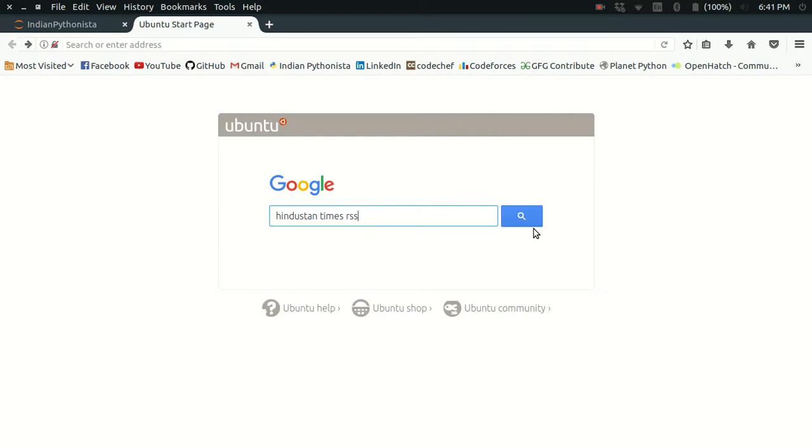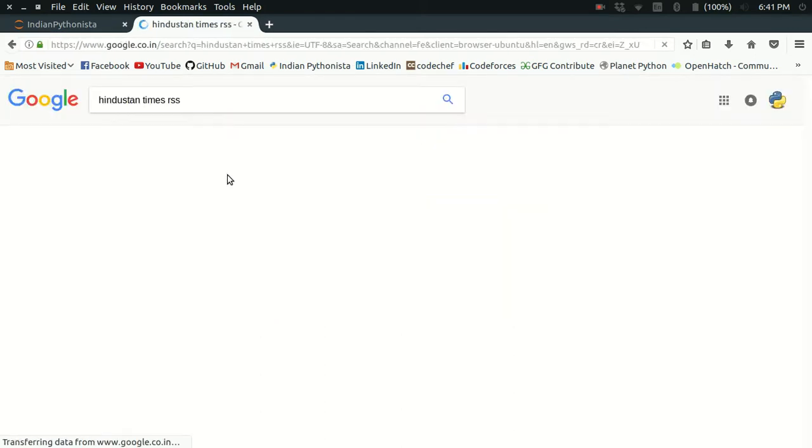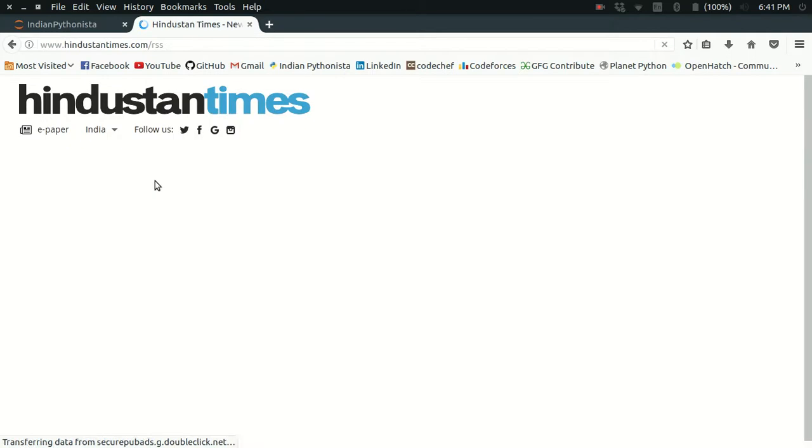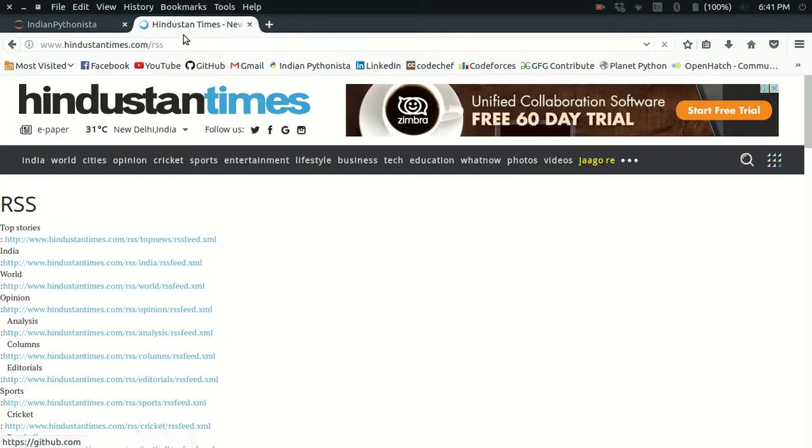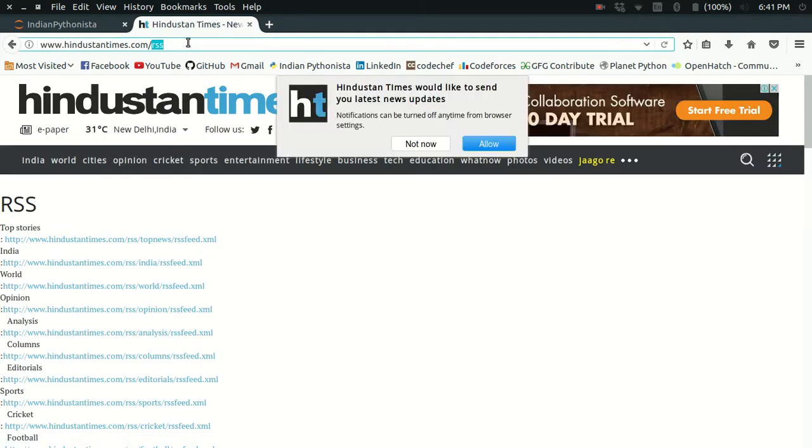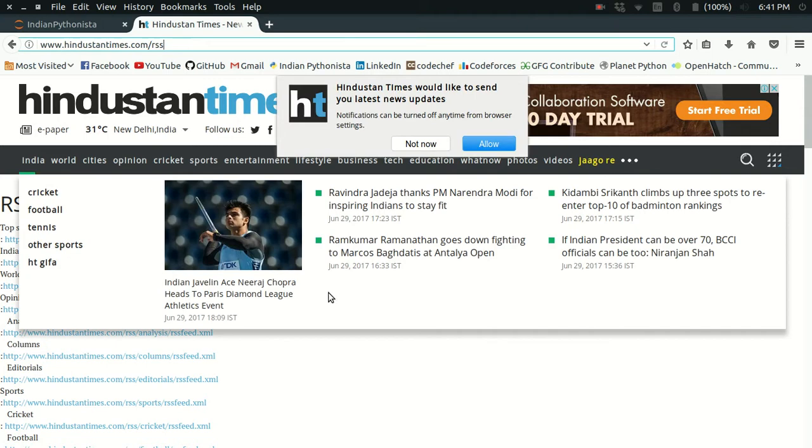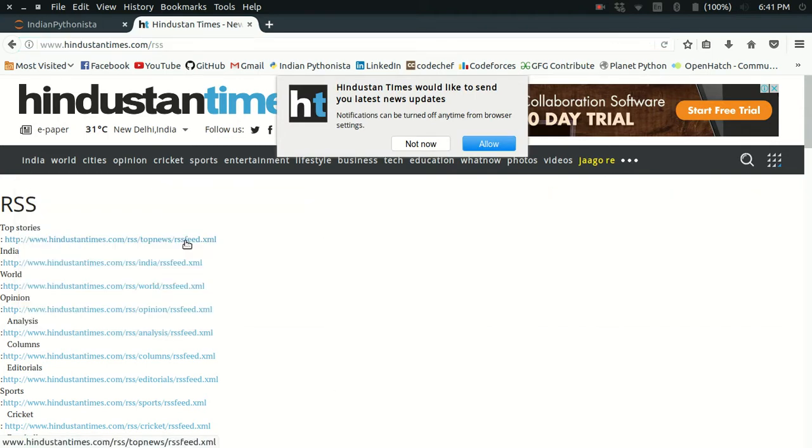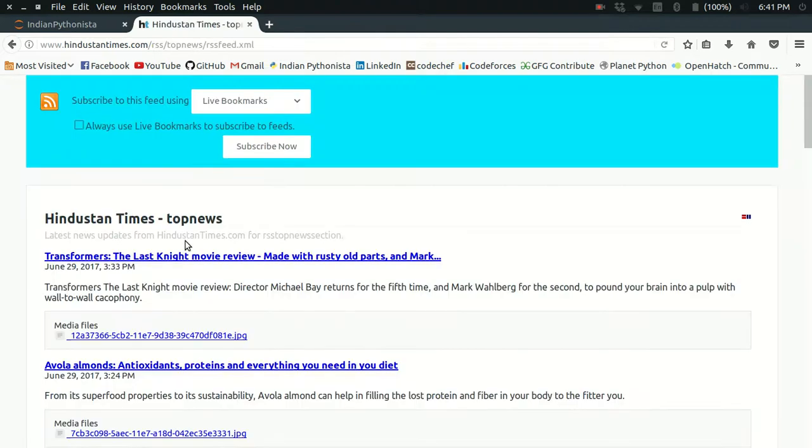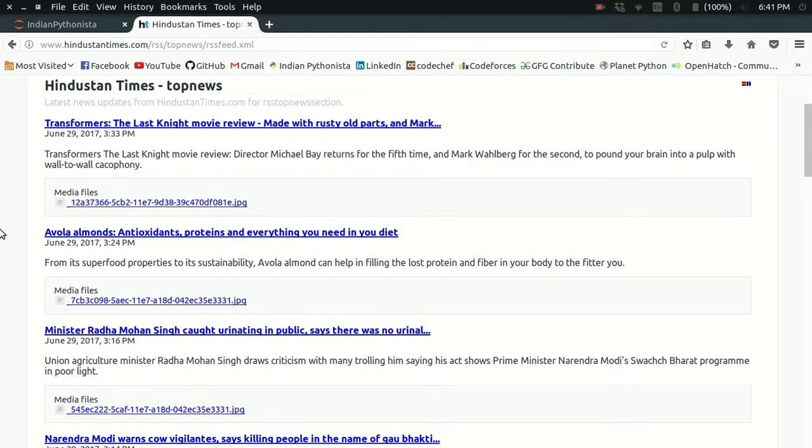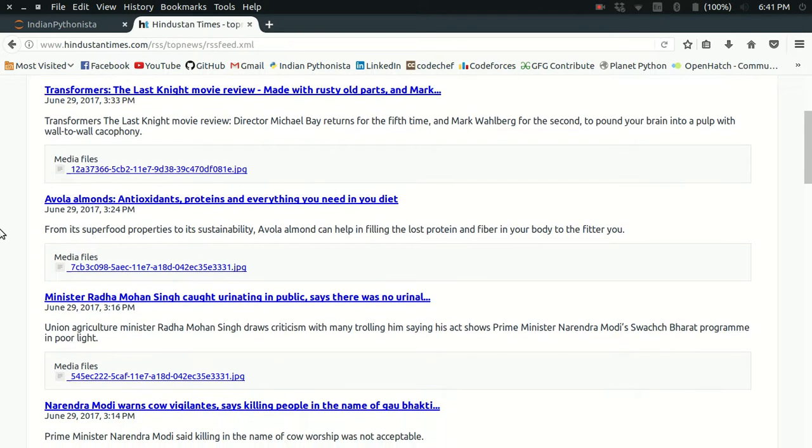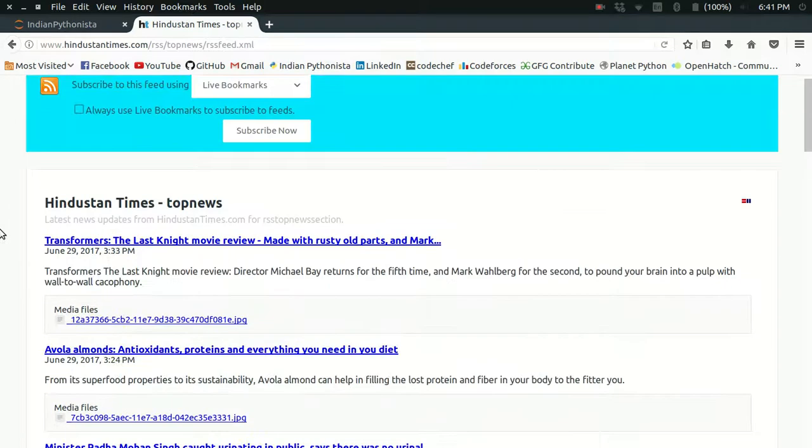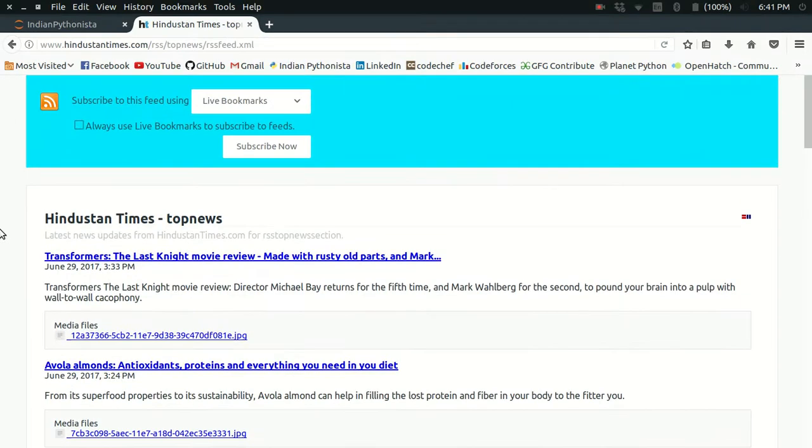I'm going to use the RSS feeds of a news website called Hindustan Times. Most websites have an RSS endpoint which contains all the links to their RSS feeds, and here I'm going to use the top stories RSS feed.